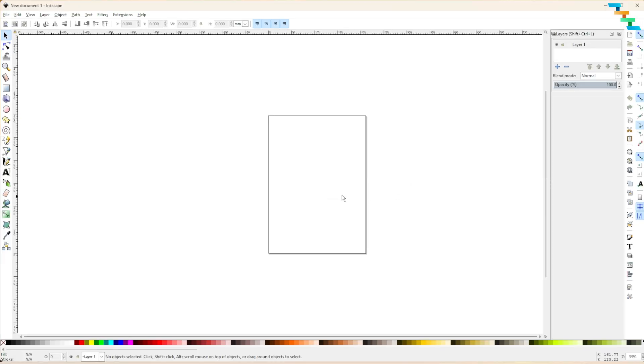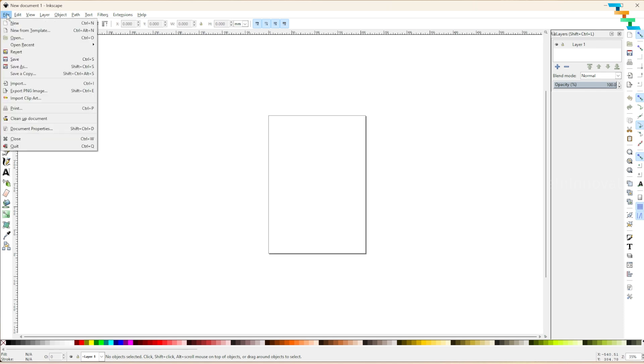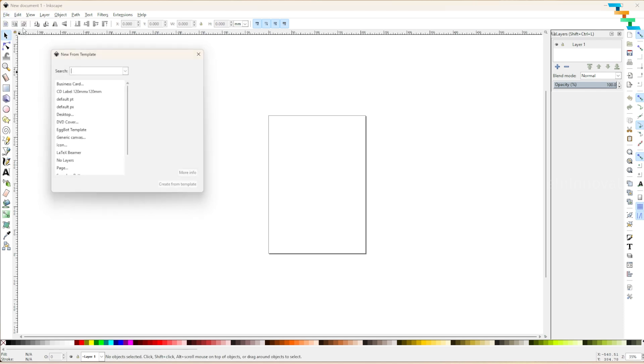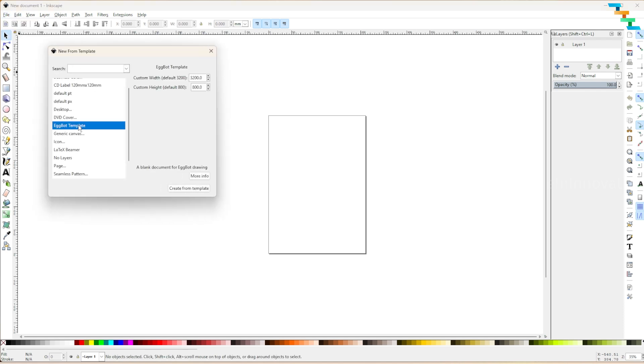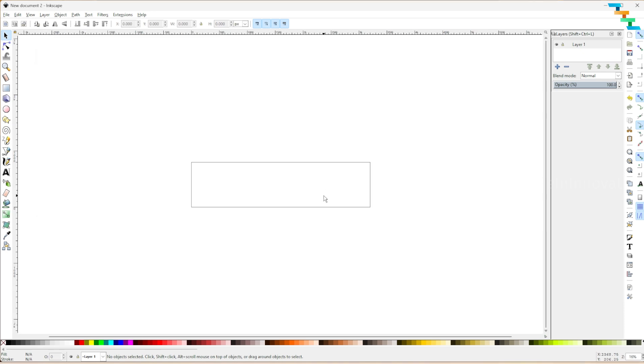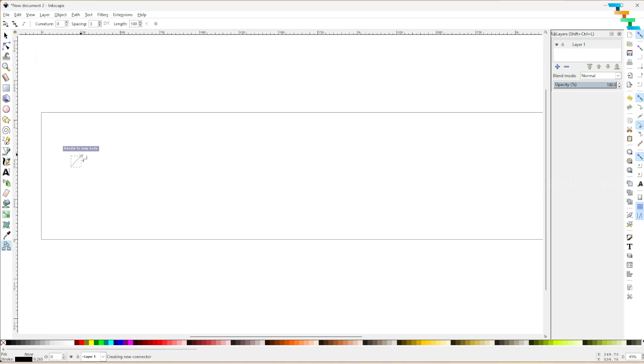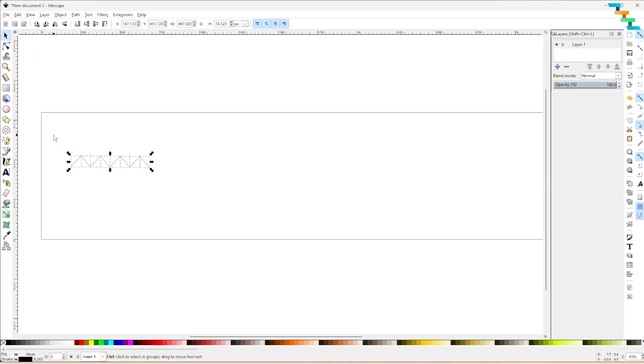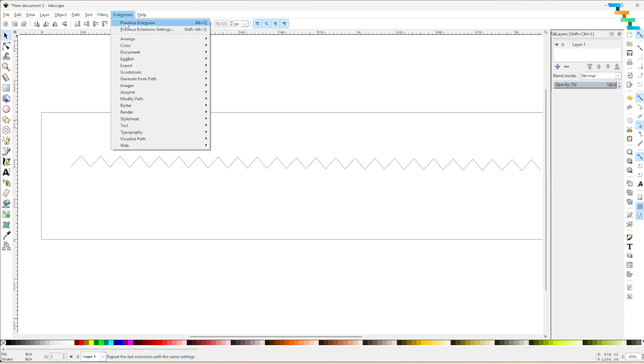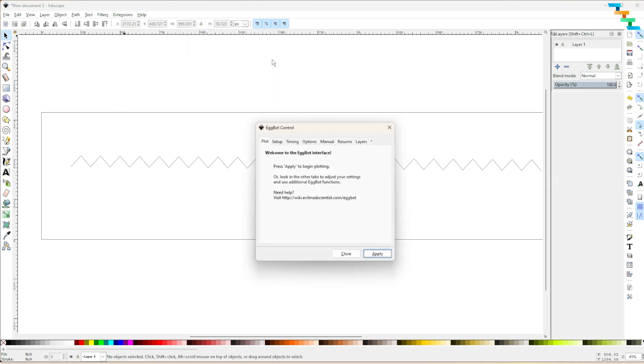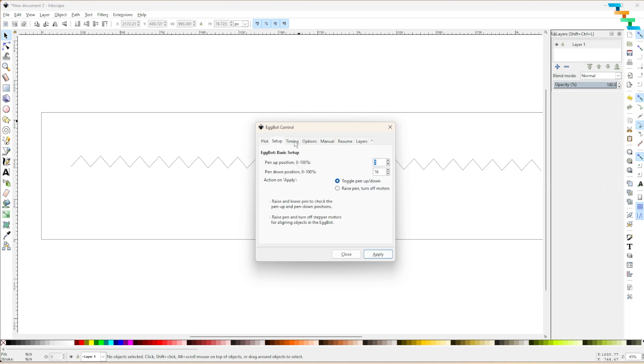Open Inkscape, click file and select new from template. You can see the eggboat template. Draw any pattern of your choice. I'm drawing a zigzag pattern. Once done select extensions and choose eggboat and select eggboat control.